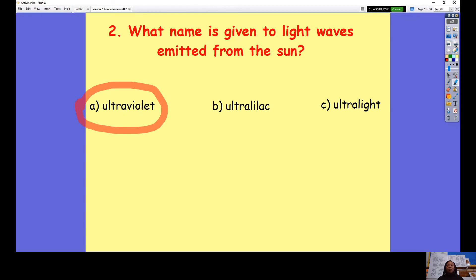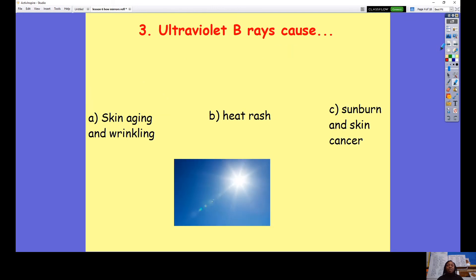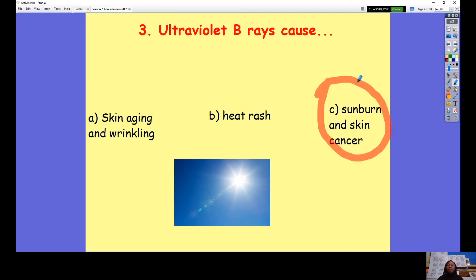Question number three: Ultraviolet B rays cause A skin ageing and wrinkling, B heat rash, or C sunburn and skin cancer? Pause the video to answer the question. The correct answer was C — ultraviolet B rays cause sunburn and skin cancer. Ultraviolet A causes skin ageing and wrinkling.